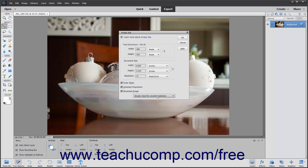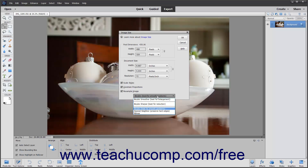For the methods of interpolation that you can select from the drop-down, you can choose Nearest Neighbor, which is fast but of less quality than the other choices. You can select Bilinear, which results in a medium-quality image. Use Bicubic, which is the default, for a slow but more precise resampling method. You can also set the bicubic sampling to favor producing a smoother or sharper image by selecting either Bicubic Smoother or Bicubic Sharper.